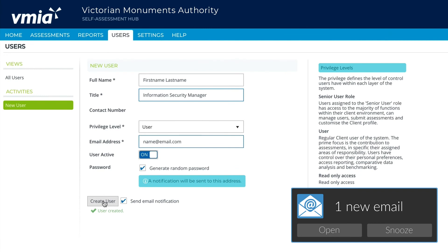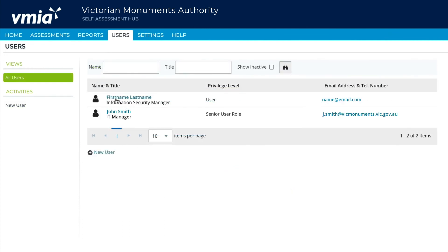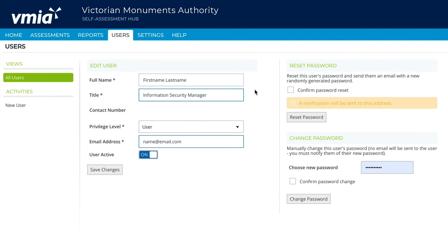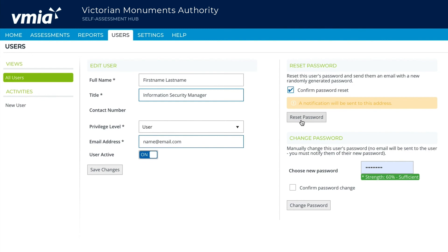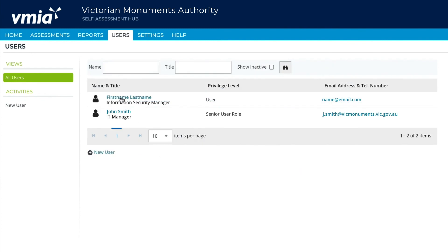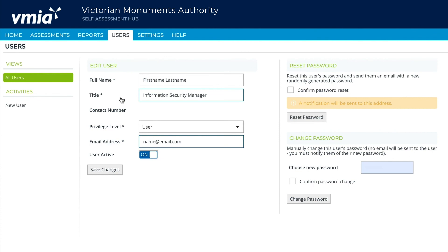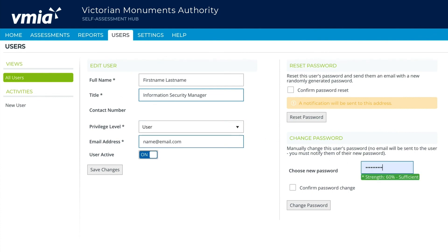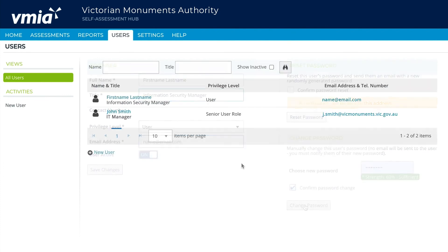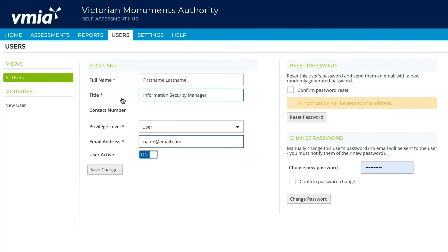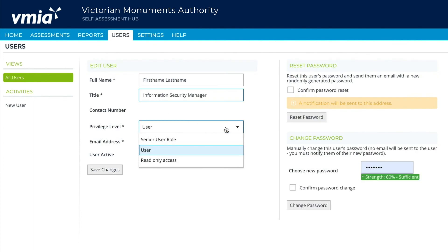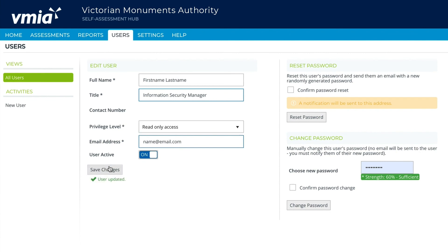You may also need to check your junk folder. To reset a password, click the user's name and their profile will appear. Click the Confirm Password Reset checkbox, then click Reset Password. To manually change a password, click the user's name and when their profile appears, enter a new password and select Confirm Password Change. Remember to inform the user that you've updated their password, as they won't receive a notification. To change a role for a user, click into their user profile, select a role from the Privilege Level field, and click Save Changes to confirm.